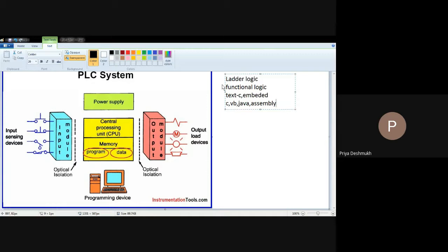Comparatively, advantages outweigh disadvantages. Maximum advantages: it is user-friendly, security can be added, software handling becomes easy, and you can easily do programming with the help of either ladder logic, functional logic, or text programming. Maintenance costs get reduced, manpower gets reduced. Also, you can easily troubleshoot and solve errors that occur during operation. So these are the advantages of PLC.